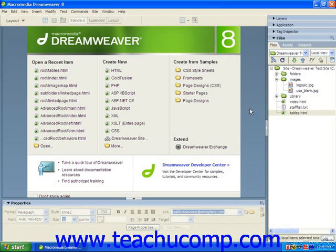If you have a hyperlink which appears within many web pages and you would like to change it to a different hyperlink, you can use the Change Link Site-Wide ability of Dreamweaver to set the new hyperlink once, and then have Dreamweaver change the old hyperlink into the new hyperlink anywhere it appears within the website.